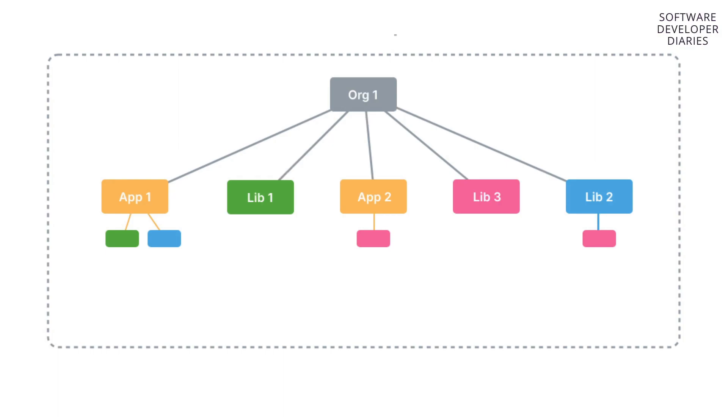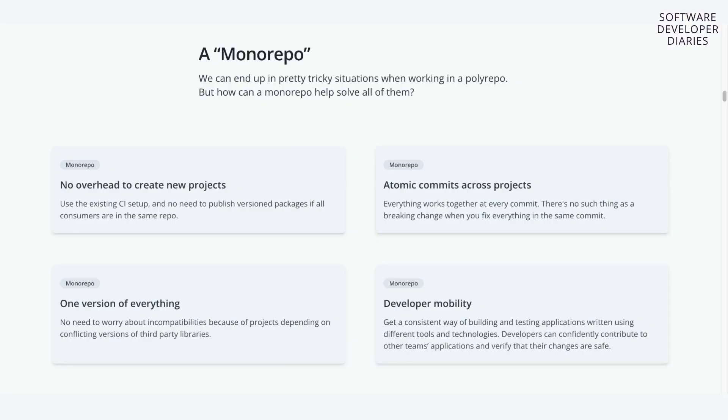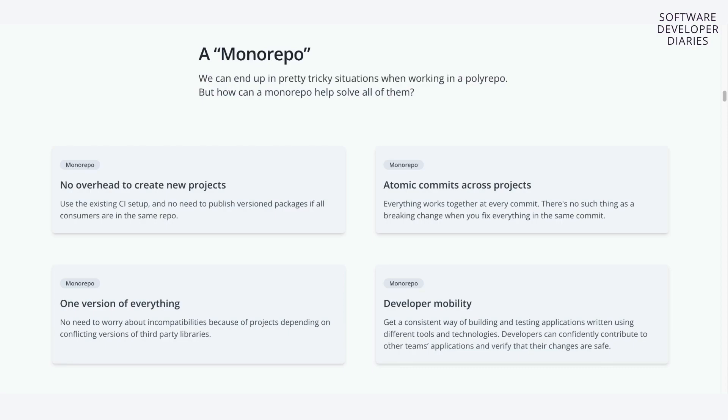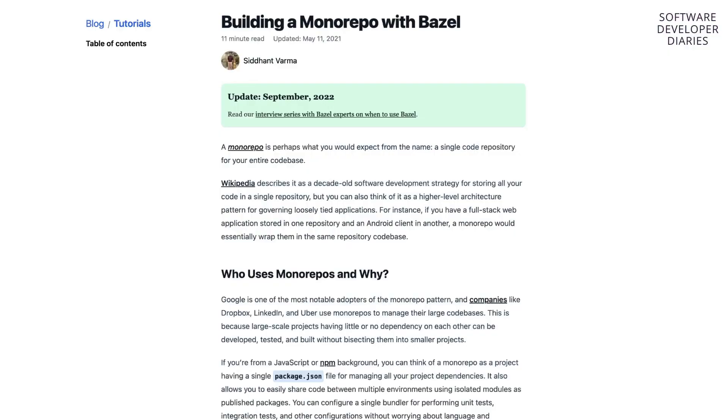So basically monorepos are the old good way of structuring your code. Although if you read more about monorepos, you're probably going to notice that they claim to be different from old good single repositories. Why? Because in a monorepo, you can put in a bunch of applications and microservices and so on, but they all have a different or a separate lifecycle.